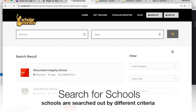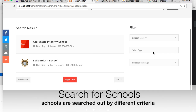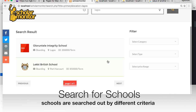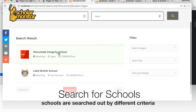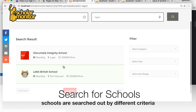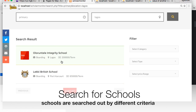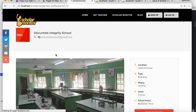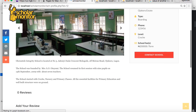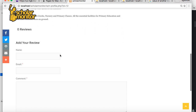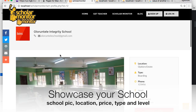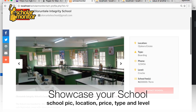Once you do that, it will bring up the schools that are primary and in Lagos — which is these two schools. Out of these two schools, you can pick any one and then you would see the school.